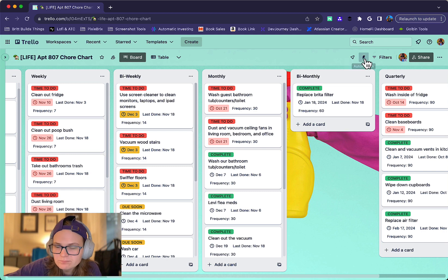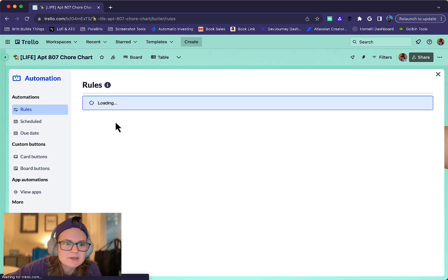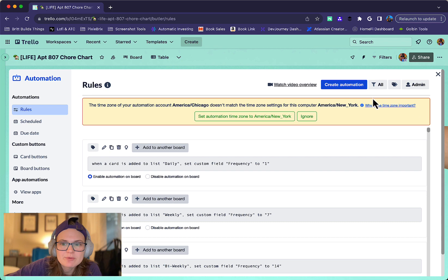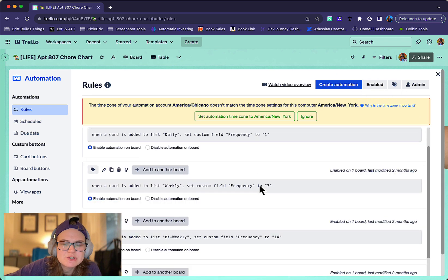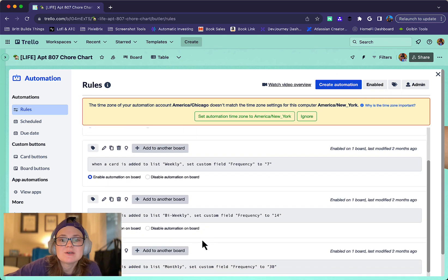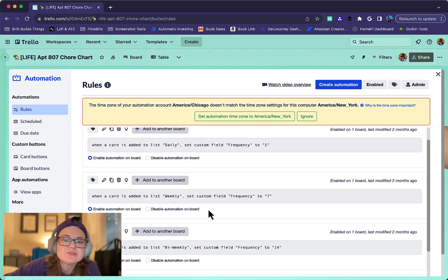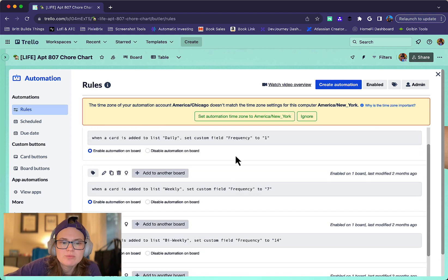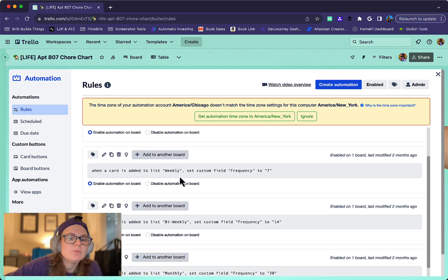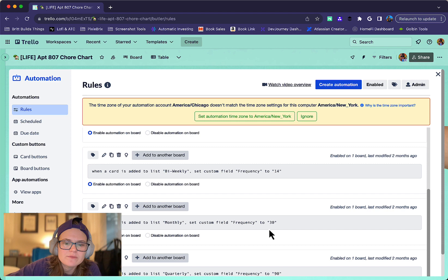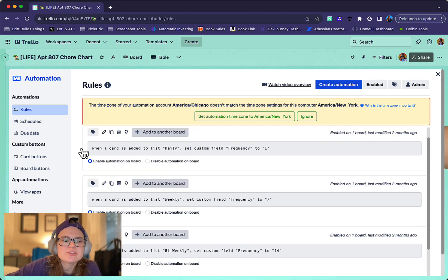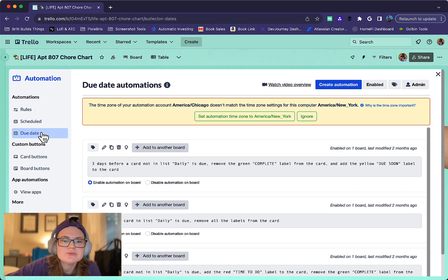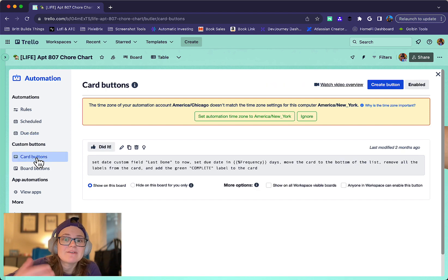Let's head to my automation. First, I have a rule that when a card is added to a specific list, it sets a custom field called frequency to the number of days. This is super important - you'll see why in a few rules later. If I add a card to the daily list, it sets frequency to one. Weekly sets it to seven, and so on. These numbers are useful because I use them to reset the due date once I've completed a card.